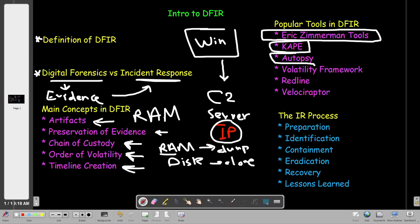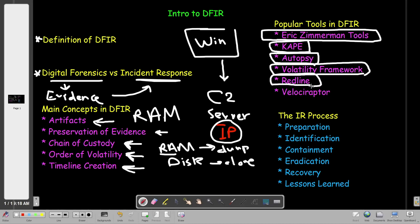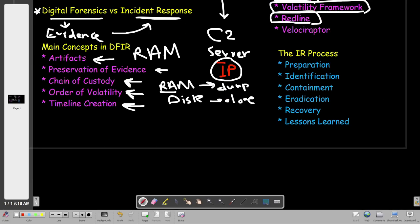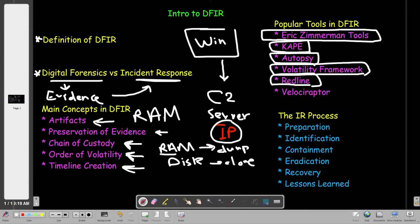Autopsy — most people, even with beginner knowledge about digital forensics, know how Autopsy works. It's used for analyzing the digital evidence you collect via digital forensics. Volatility framework is also popular, mainly for memory forensics. Redline, which we covered previously, is developed by FireEye and used mainly for evidence collection and analysis. The last one we haven't covered yet — we will cover it later — is Velociraptor. Velociraptor is also a forensic tool but used mainly for monitoring endpoints.